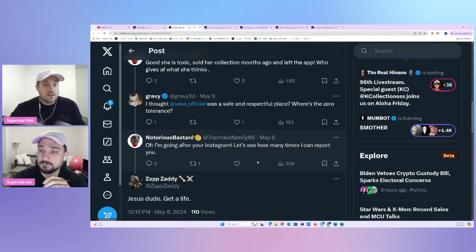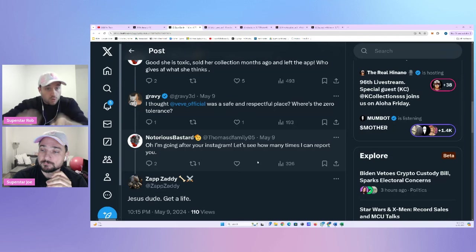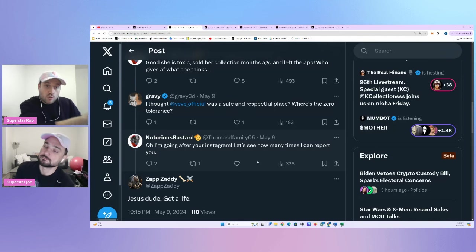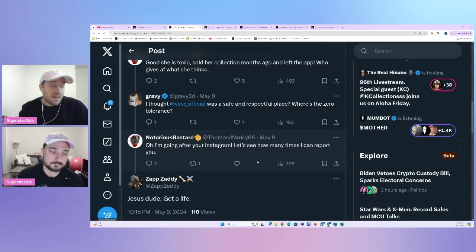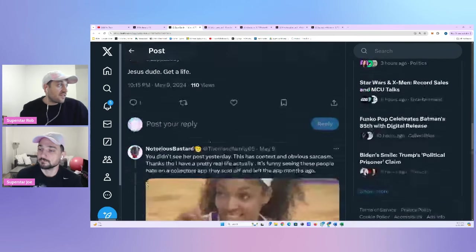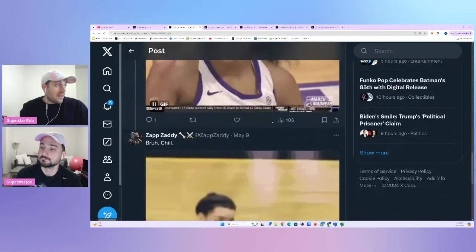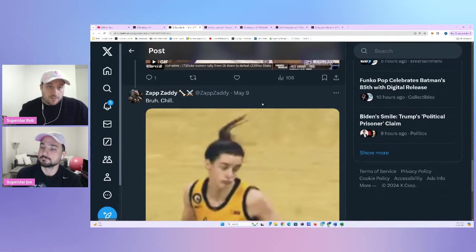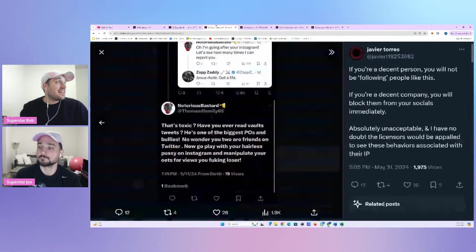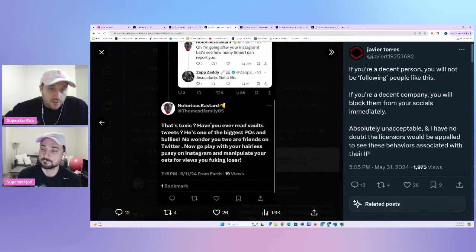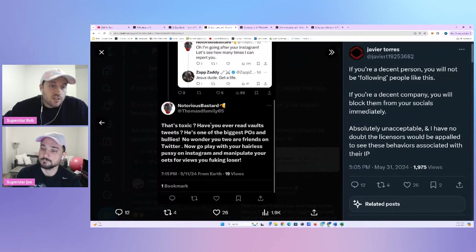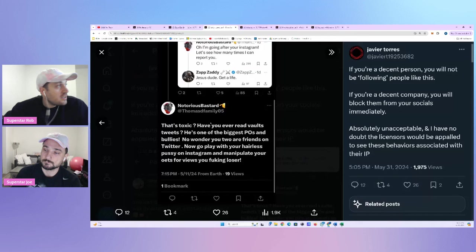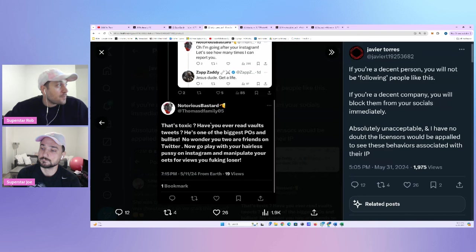Notorious comes in and says, oh, I'm going after your Instagram. And let's see how many times I can report you. Why would he do that? Report her. For what reason? What did she do to get reported? We know Gravy uses Instagram as a really important tool for her, I guess, in her business. So essentially he's saying, I'm going to report you to try to take you out so I can hurt you financially at this point. For what? For what? Why? Why? What's the point? What did she do to you? What did she do to you?